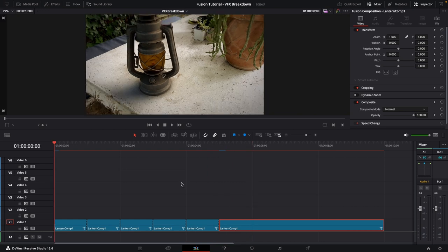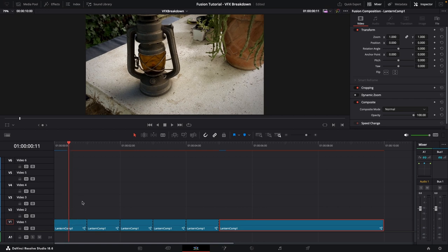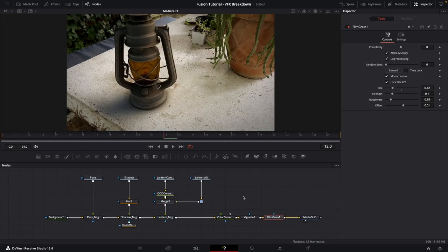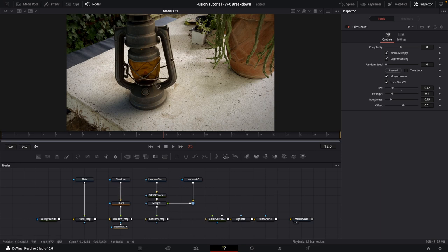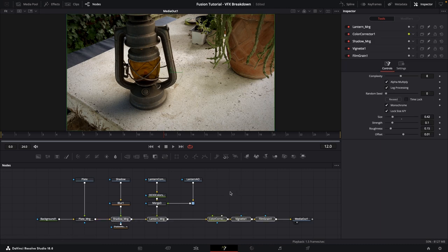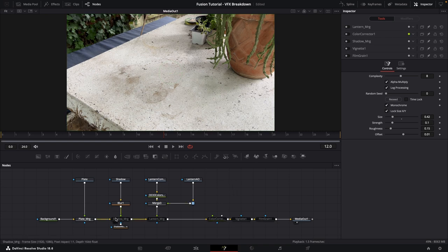Now we can start building the VFX breakdown. Make sure the playhead is over the first clip, then click on Fusion at the bottom. This opens that clip as its own Fusion composition. For the first section, we want to show just the plate, so select all the other nodes and disable them by pressing Command or Ctrl+P. Now only the plate — just the raw footage — is visible.